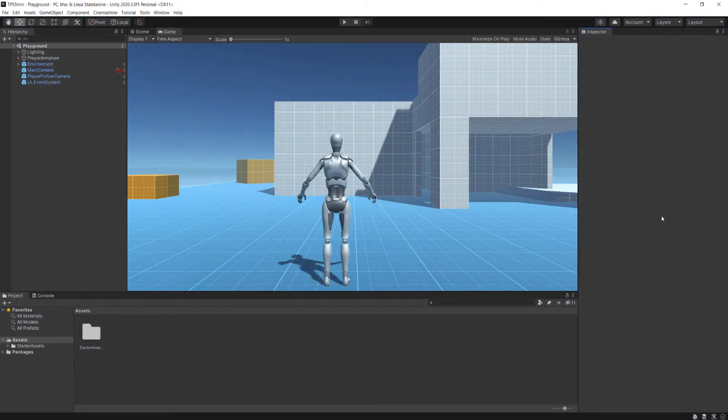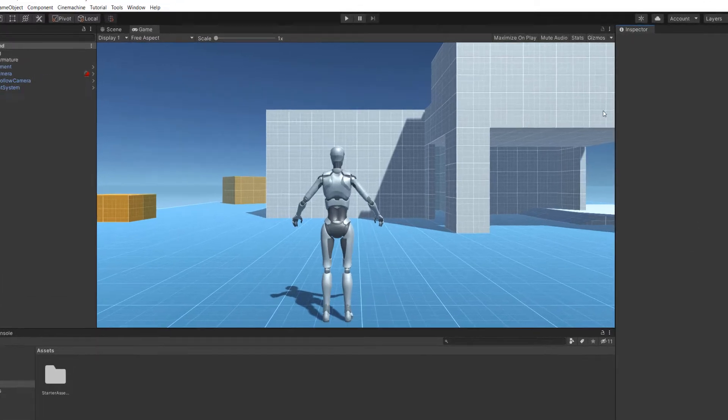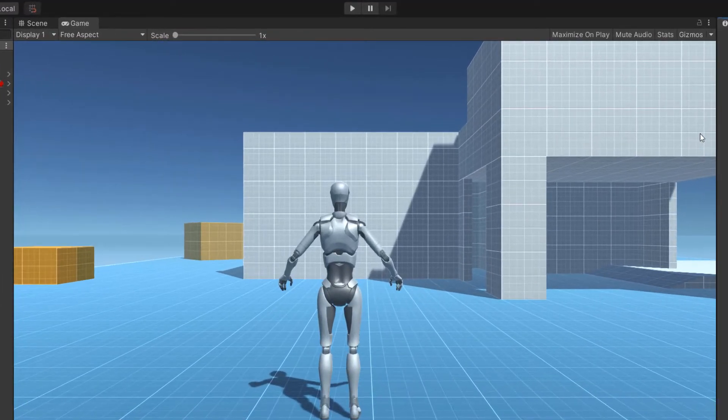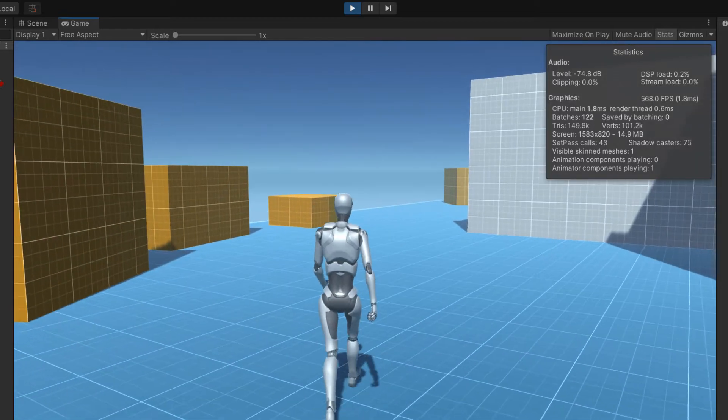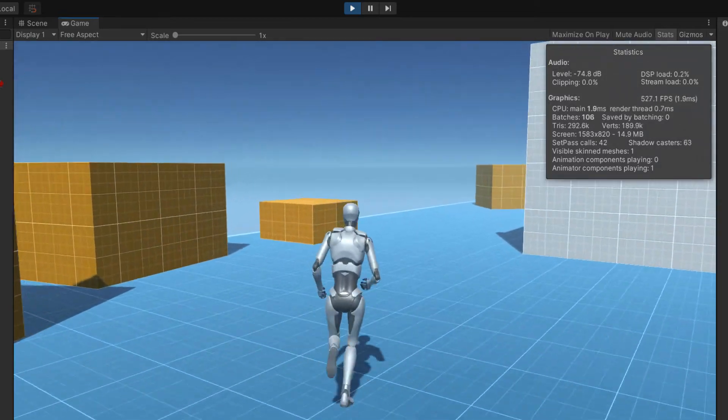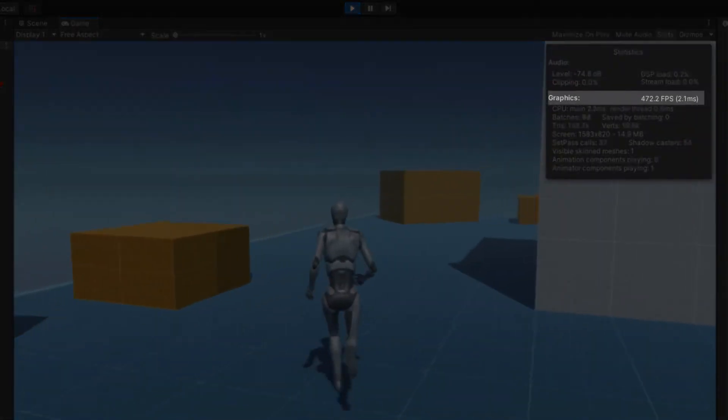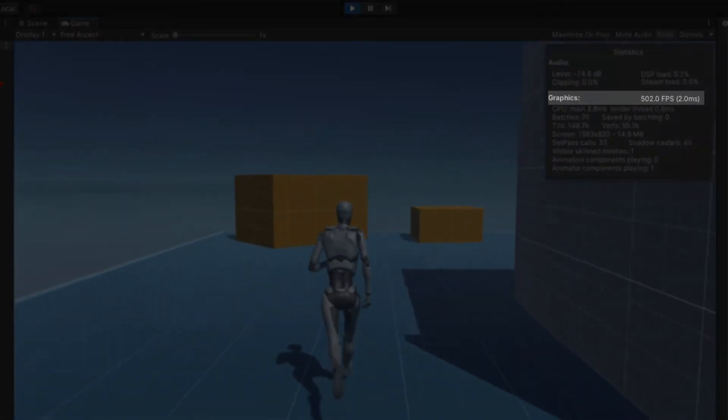Once Unity is open, head up to the game window and click on the small stat button in the top right corner. This will display a window containing a ton of useful information about your game when in runtime mode, including the framerate.